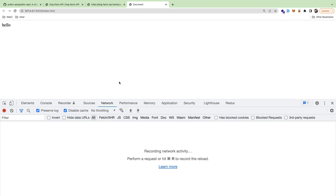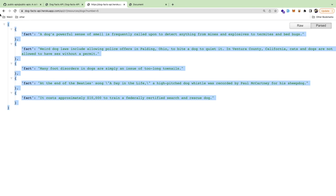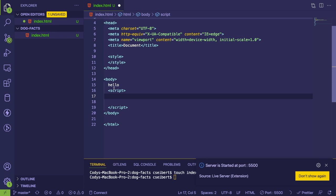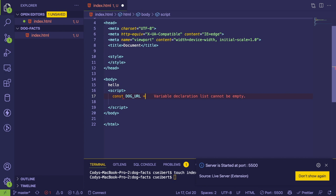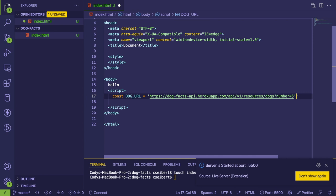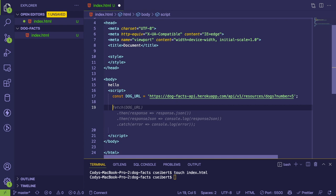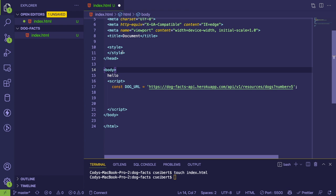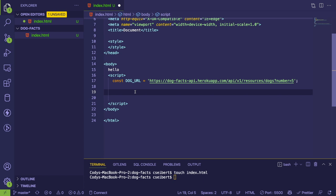We want to fetch some random dog facts when the page loads. I'll copy the URL and in the script tag declare: `const DOG_URL` with that URL. When the page loads, the script runs after HTML is parsed. Built into the browser is a `fetch` method, which by default does a GET request.